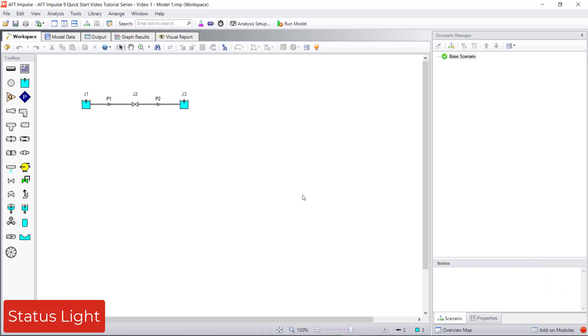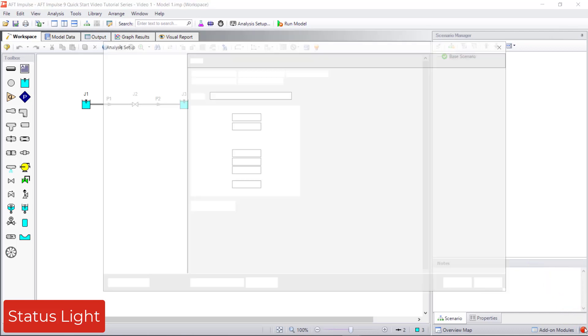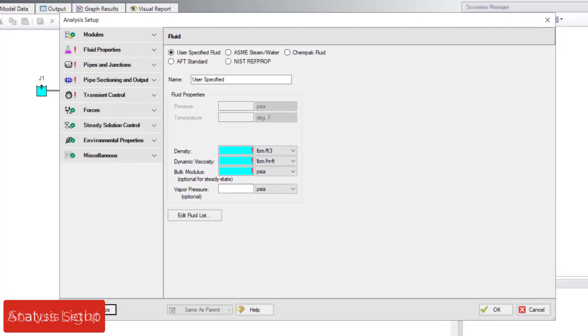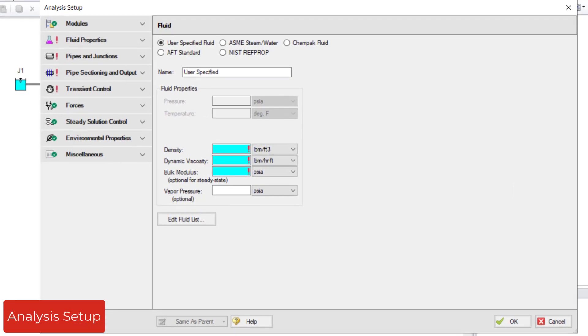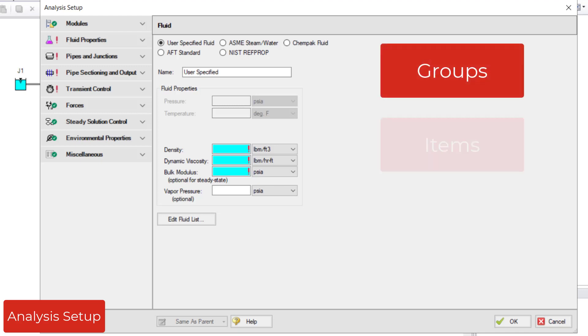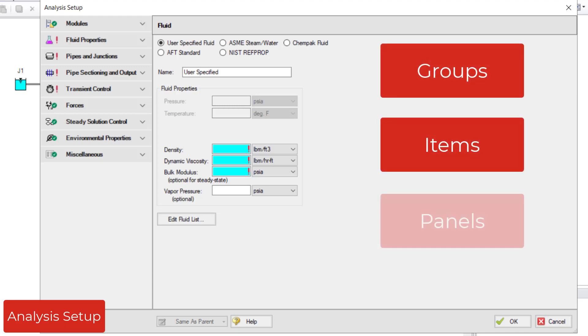By clicking the status light, you can open the analysis setup, which displays the groups that you need to complete to run a model. Analysis setup consists of groups, items, and panels.